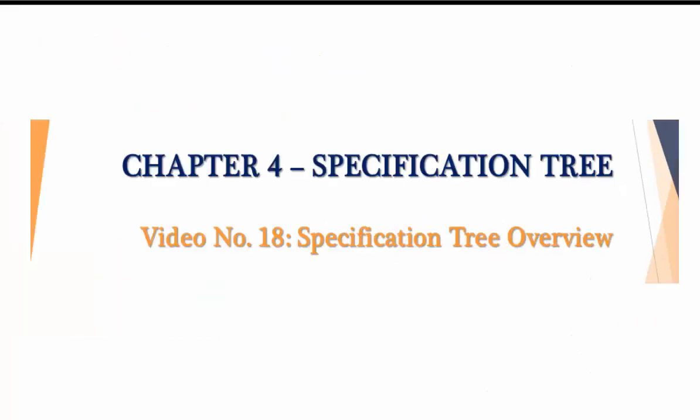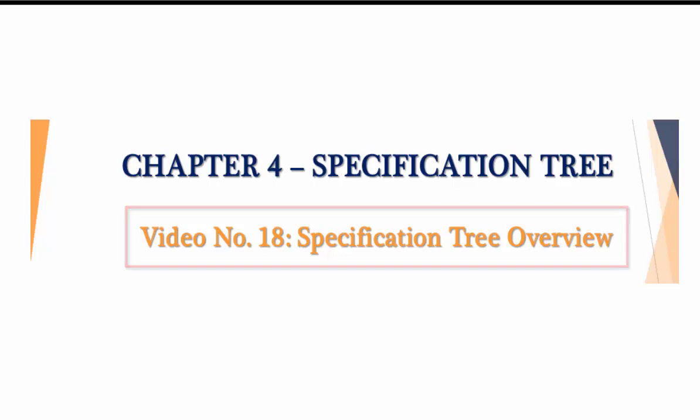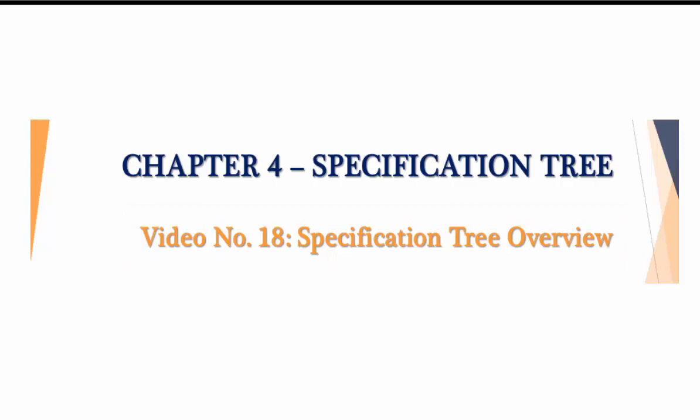Hello and welcome. This video lesson covers an overview on the specification tree within CATIA V5. So let's get started.